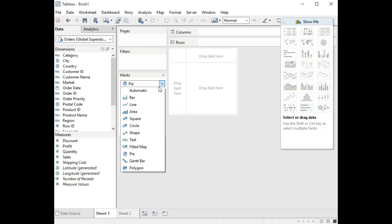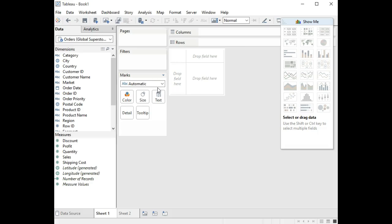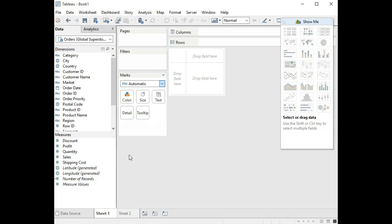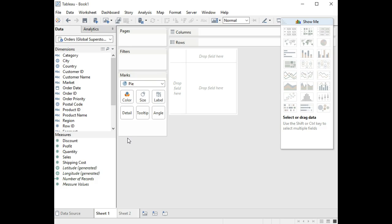Let's assume we want to make a pie chart. You'll notice that down here in the marks area it is set to automatic. Since we're going to make a pie chart, we're going to select pie chart marks, and then we need to figure out what we want to have showing in terms of categories in our pie chart.